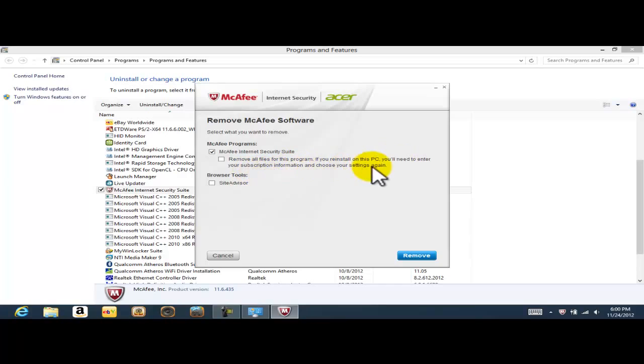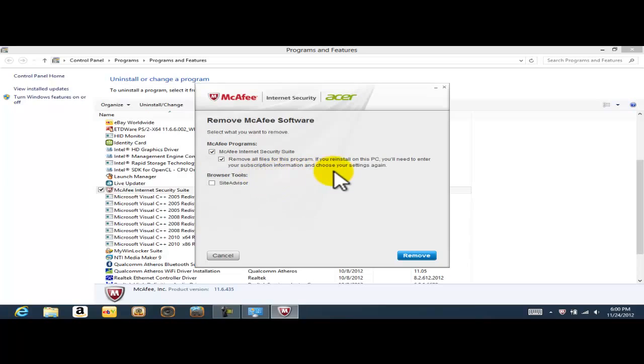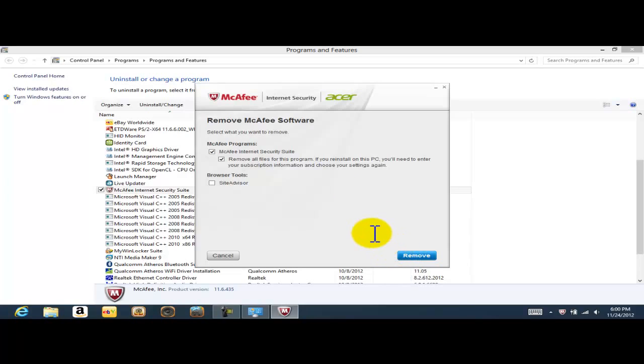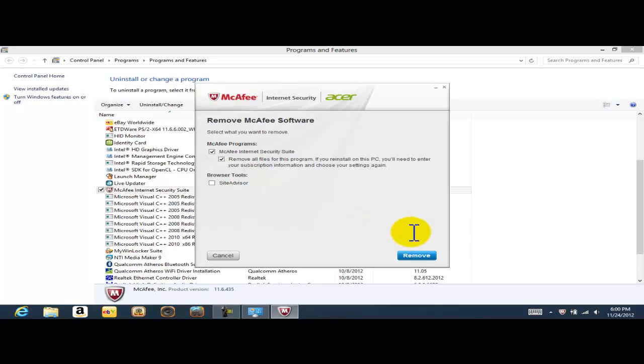So I'm just going to go ahead and uninstall this program. Now, remember this is Windows 8. And Windows 8, unfortunately, Security Essentials is not compatible. Even though it's coming from the same company, Microsoft. But that's no problem because we have another program built into Windows 8 that is going to protect our computer.